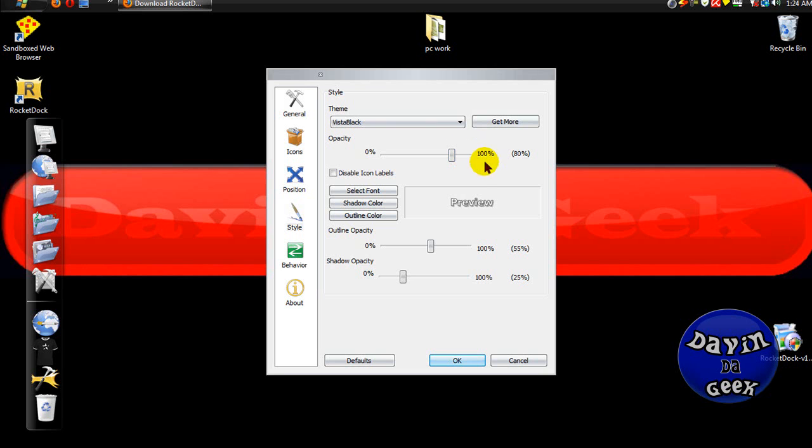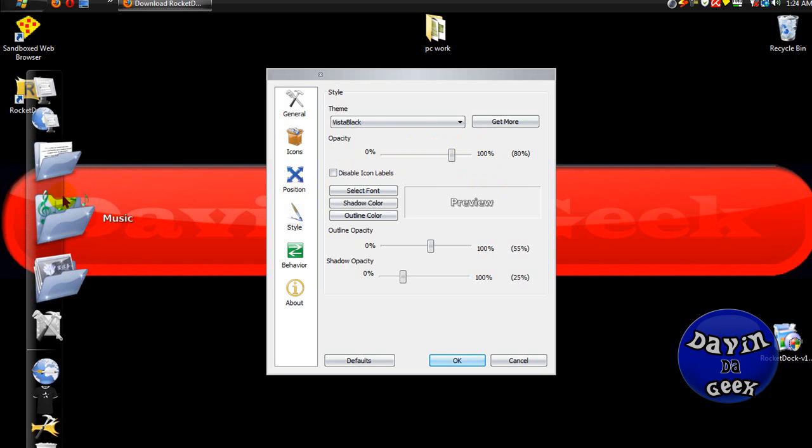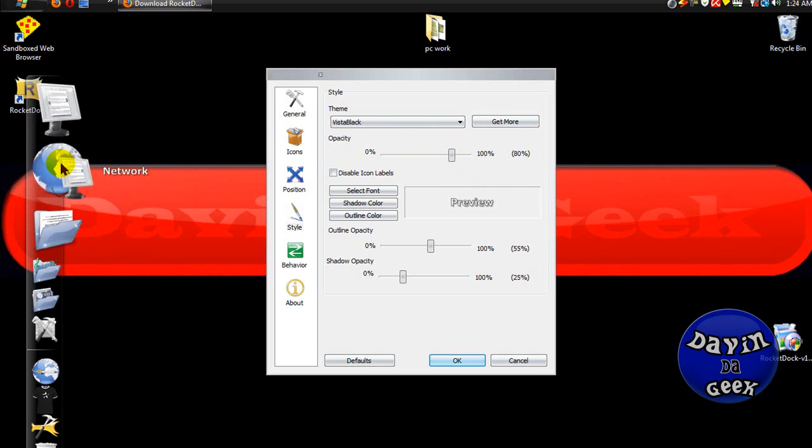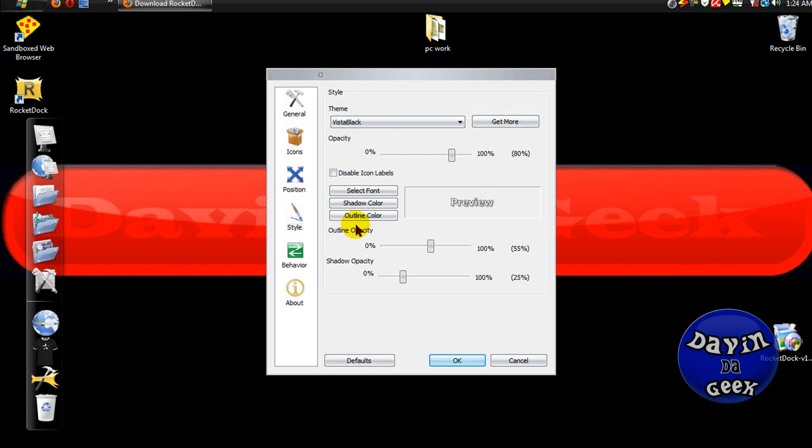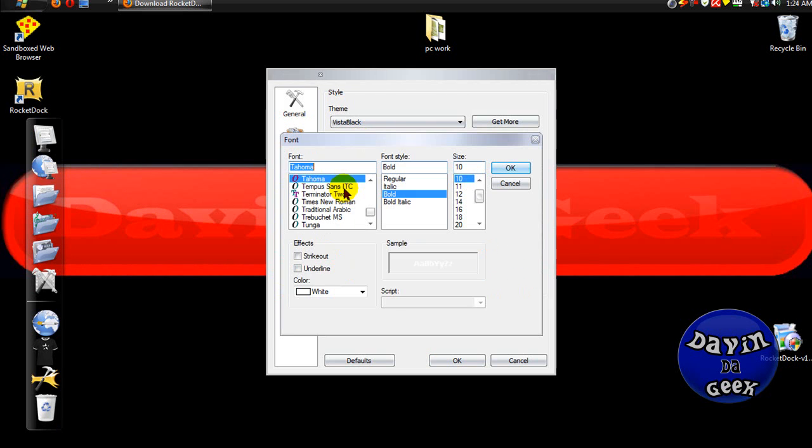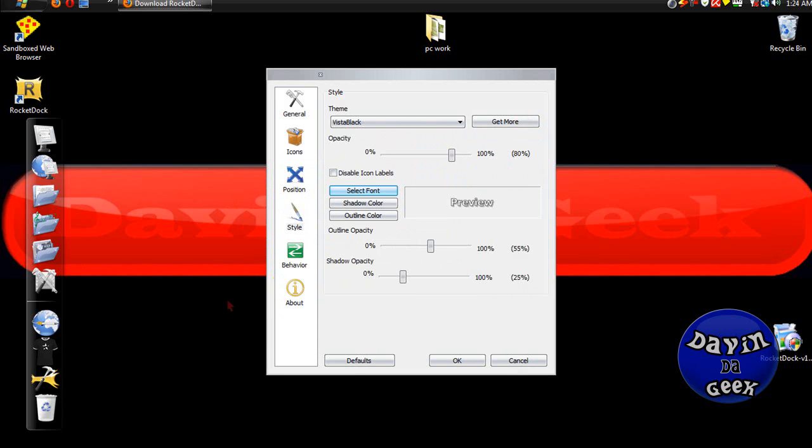Most of the opacity - opacity is when you can make it see-through or transparent, that's what I was trying to say. Font sizes.